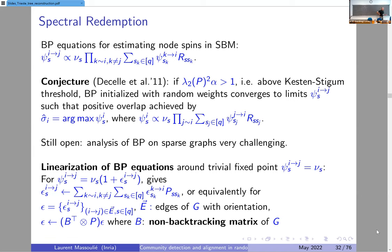You can construct an algorithm initialized for each oriented edge by some random distribution on blocks and iteratively update those messages using belief propagation. The conjecture made in 2011 by Aurélien Decelle et al. is: if you are above the Kesten–Stigum threshold — meaning the average degree α times the square of the second eigenvalue of stochastic matrix P is above one — then initializing BP with random values and iterating sufficiently many times converges to a fixed point carrying meaningful information about the block structure. Numerically this seems true, but it remains open because fine properties of BP in sparse regimes are very challenging to analyze.